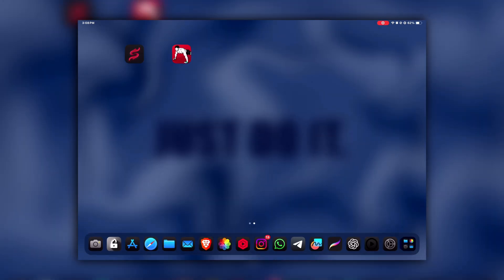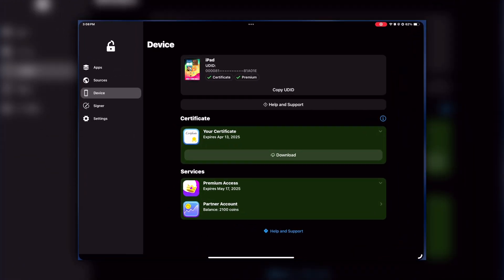For that, you will get three options under the Certificate section. Those options are not visible on my iPad as I have already set it up, because it's a one-time process. So let me show you those options on my iPhone.